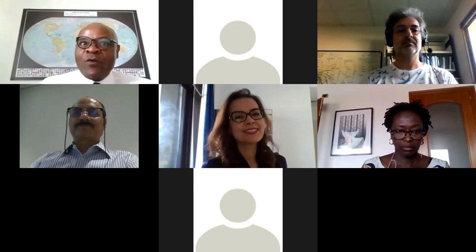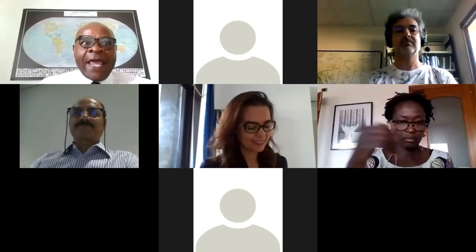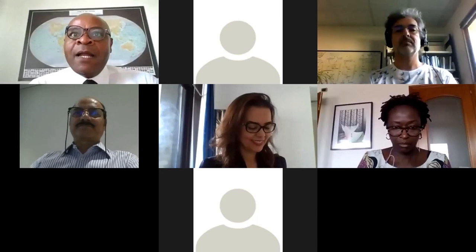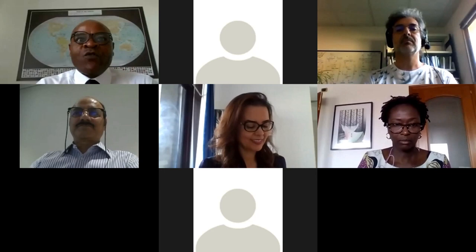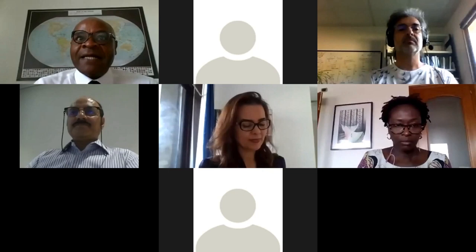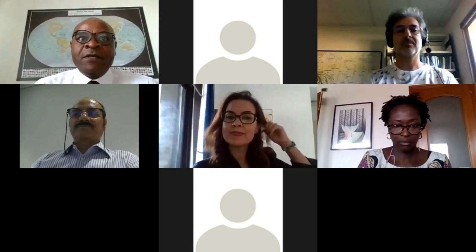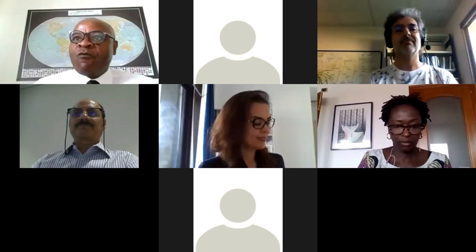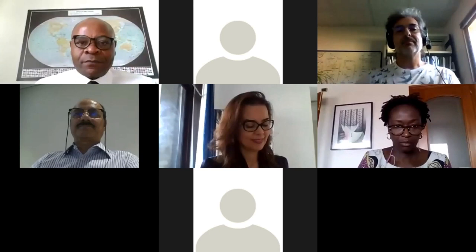Please note that you are muted and you may use the chat function if you have comments. Please use the Q&A function by clicking on the icon labeled Q&A at the bottom of the screen. All questions will be collected and compiled for the Q&A session. The webinar is being recorded and the link will be circulated after this event. For more information, you can contact the support team of WASAK at water-scarcity@fao.org.